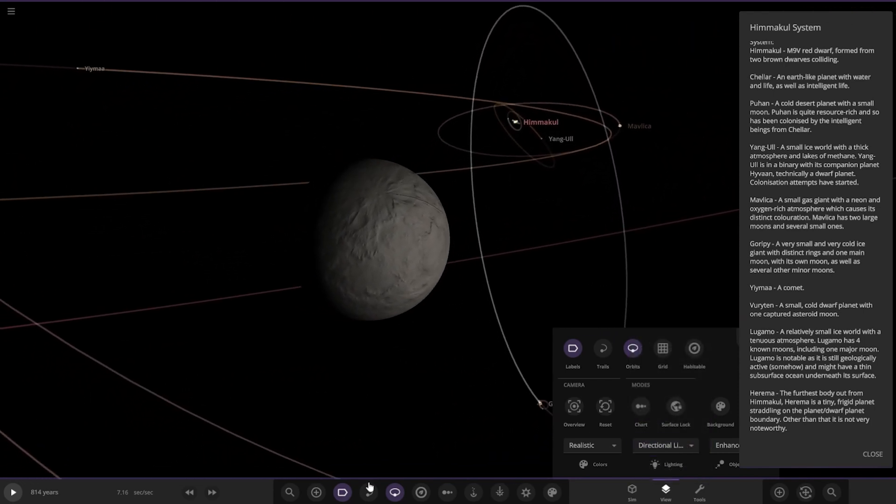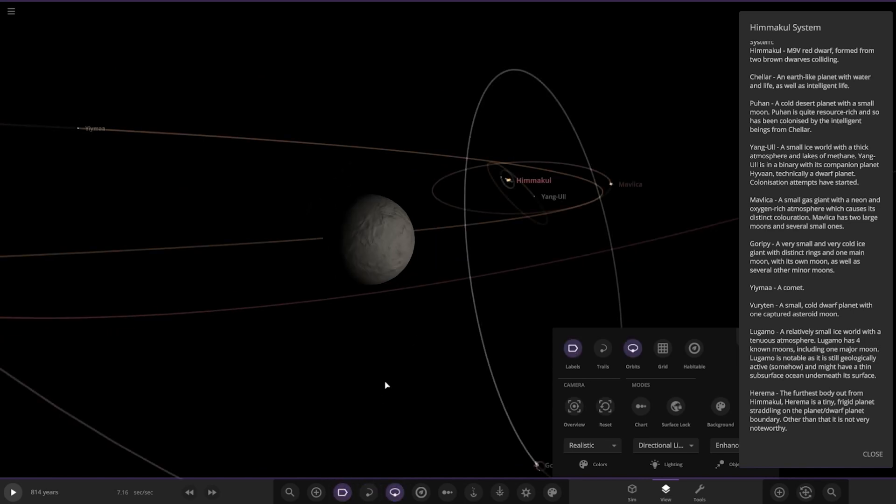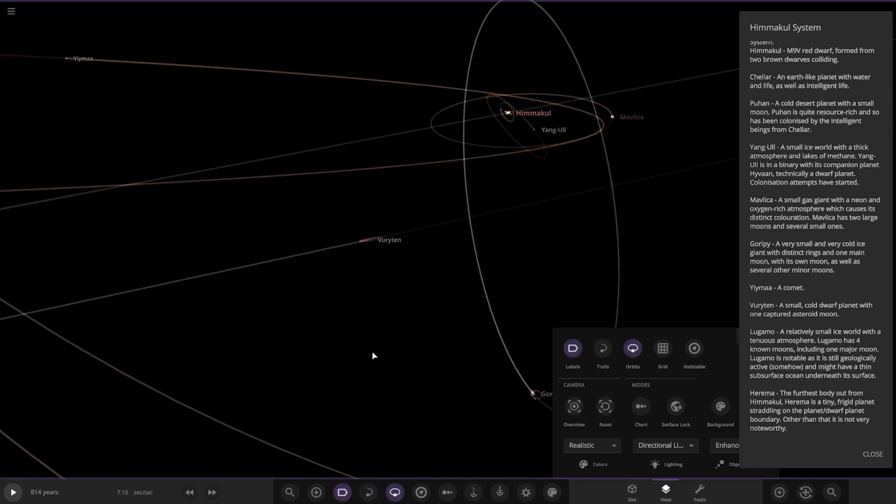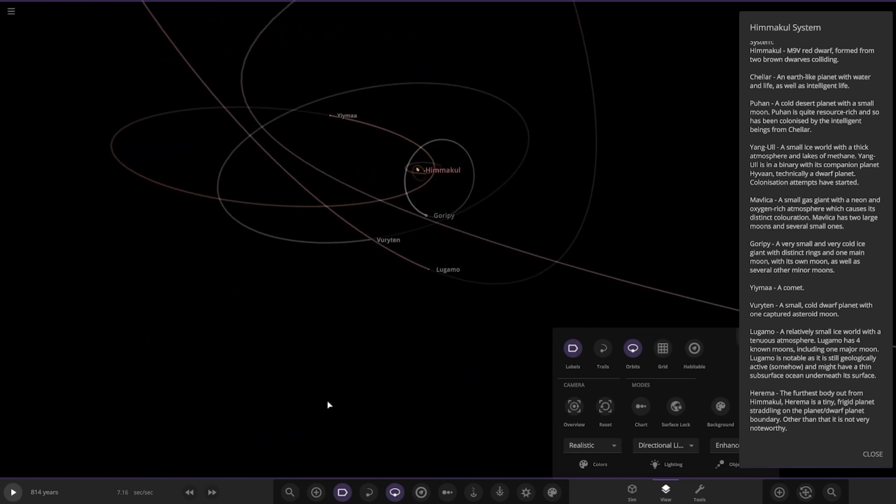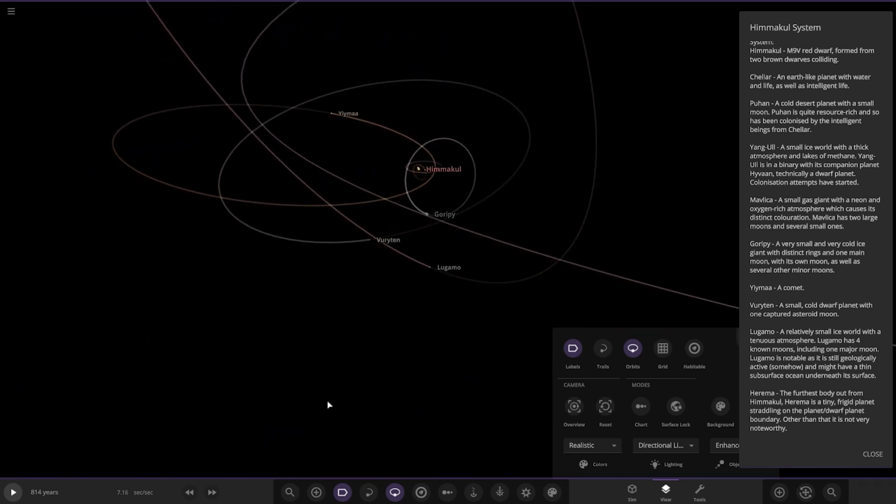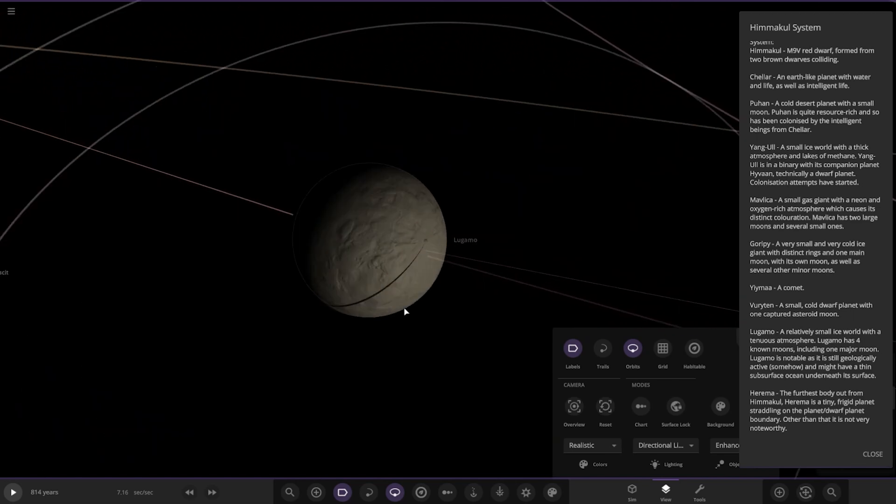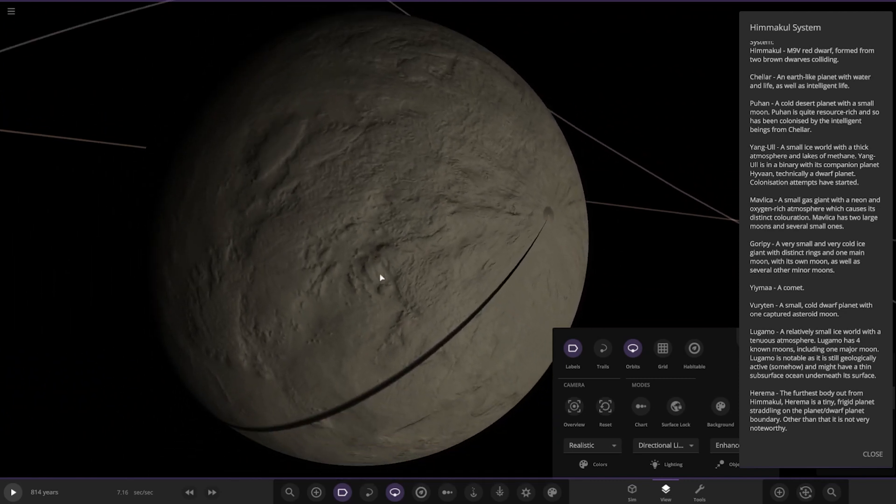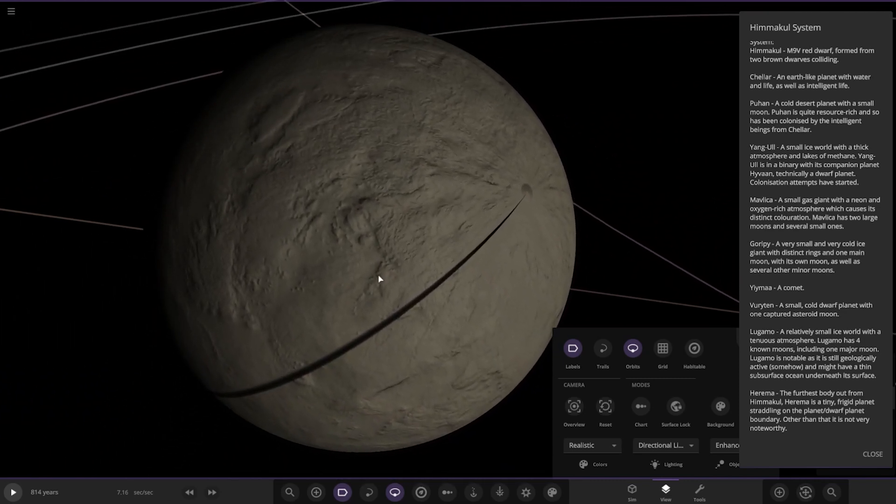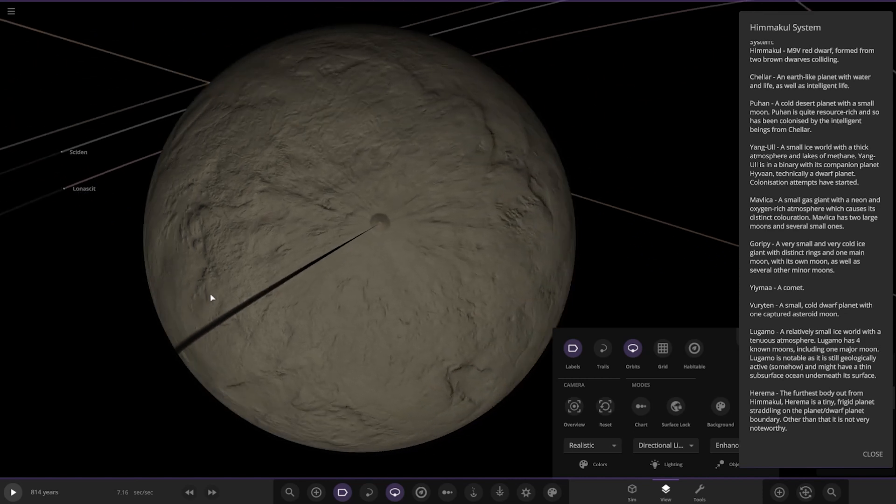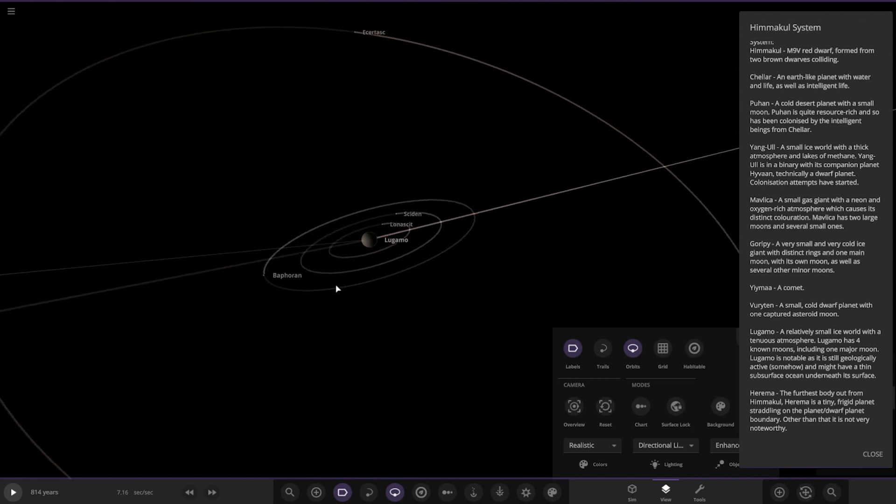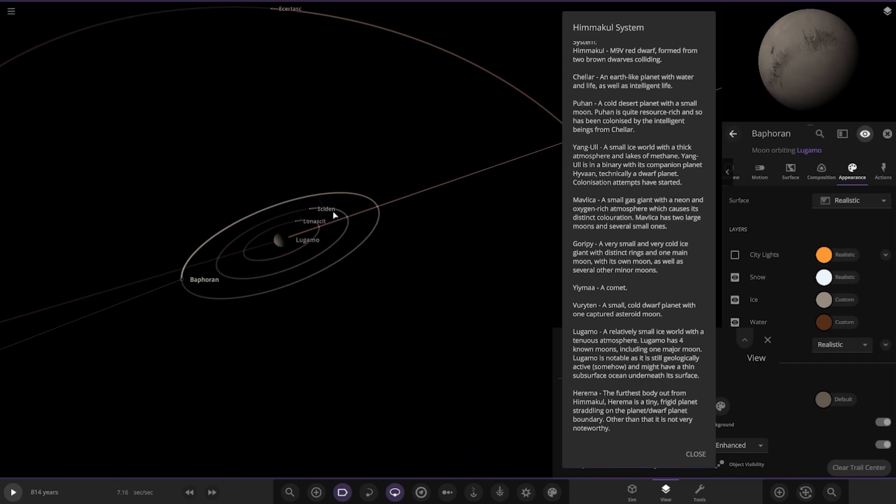Okay, then we have Lugamo, a relatively small ice world with a tenuous atmosphere. It has four known moons, including one major moon. Lugamo is notable as it is still geologically active somehow and might have a thin subsurface ocean underneath its surface. So there it is, also with the moons. So you can see they're all just minor here.